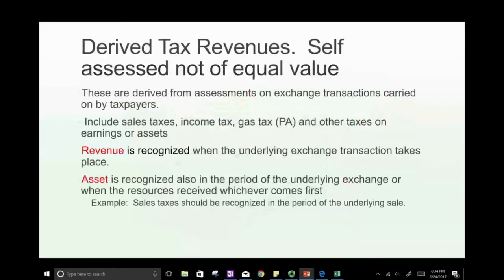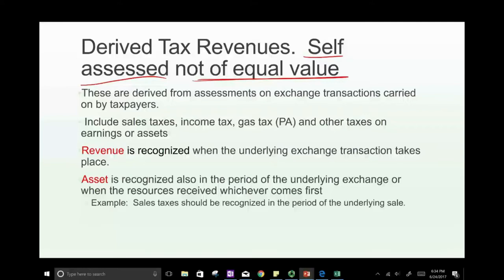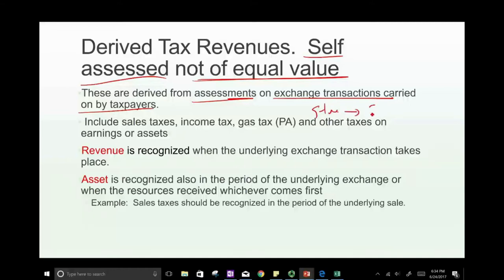Derived tax revenues are self-assessed and non-exchange in nature. They are derived from assessments on exchange transactions carried on by taxpayers. For example, if you own a store and sell goods, you charge sales tax — multiplying the goods sold by the sales tax rate. A commercial store collects sales tax, which is a derived tax revenue derived from the underlying sales transaction between merchant and customer.